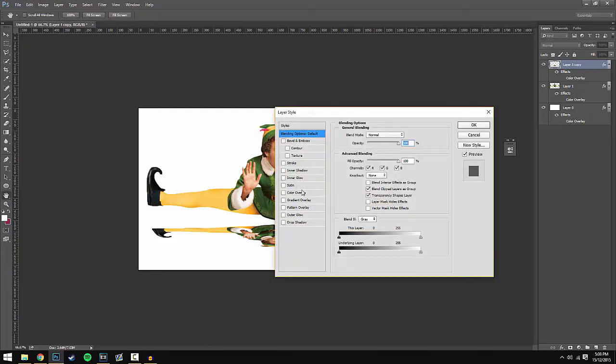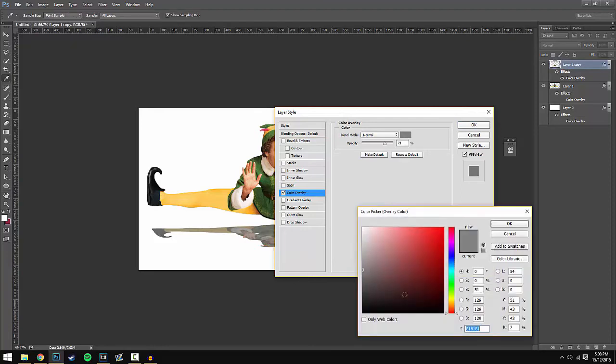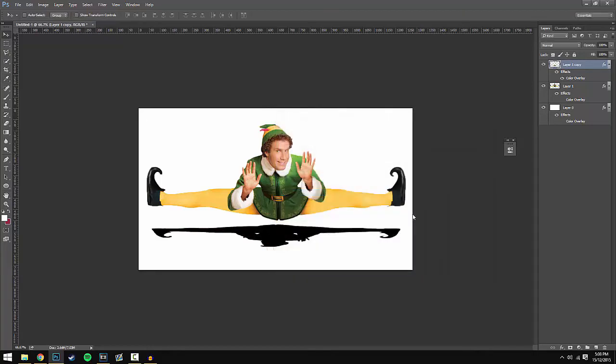Go to Color Overlay and select the color black. Once you've done this, make sure the opacity is on 100% and you're now ready to add the Gaussian blur.